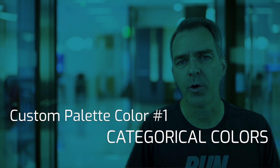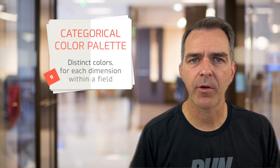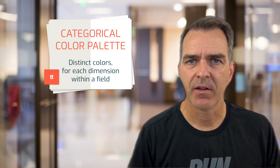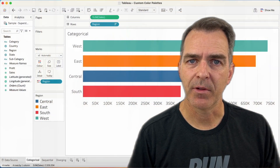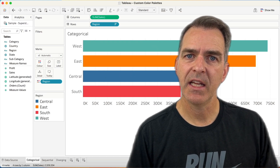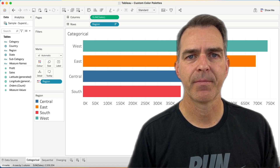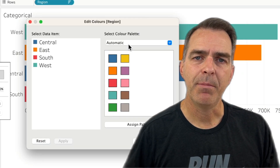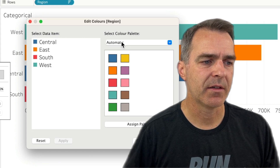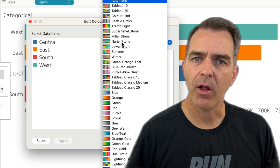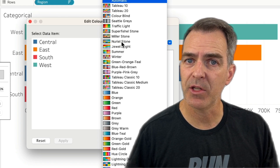Let's get started with categorical colors. A categorical color palette contains distinct colors for each dimension within a field. In this example, I have a distinct color for each region. Because it's categorical data, each one is an individual item. If I click on the color shelf and choose Edit Colors, I can pick any distinct colors that I want. When I click the Select Color Palette dropdown, I see all of the color palettes in Tableau that can be used for categorical data.